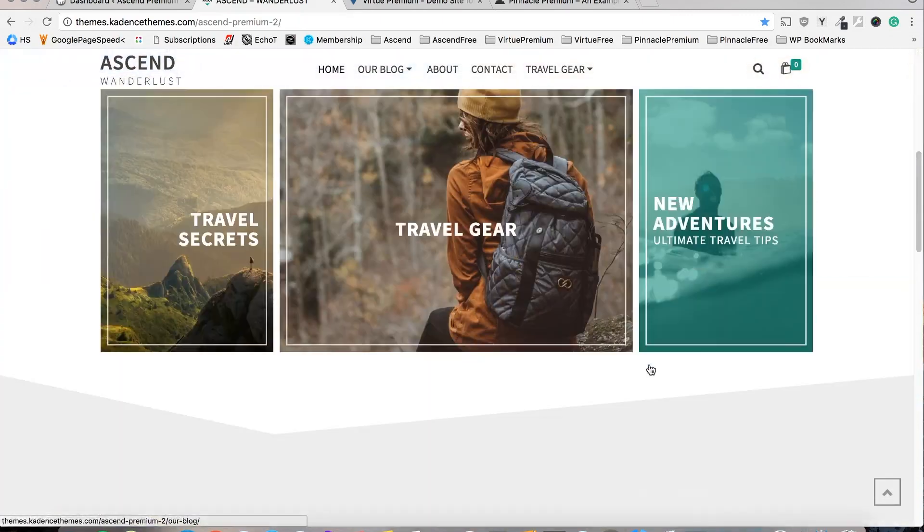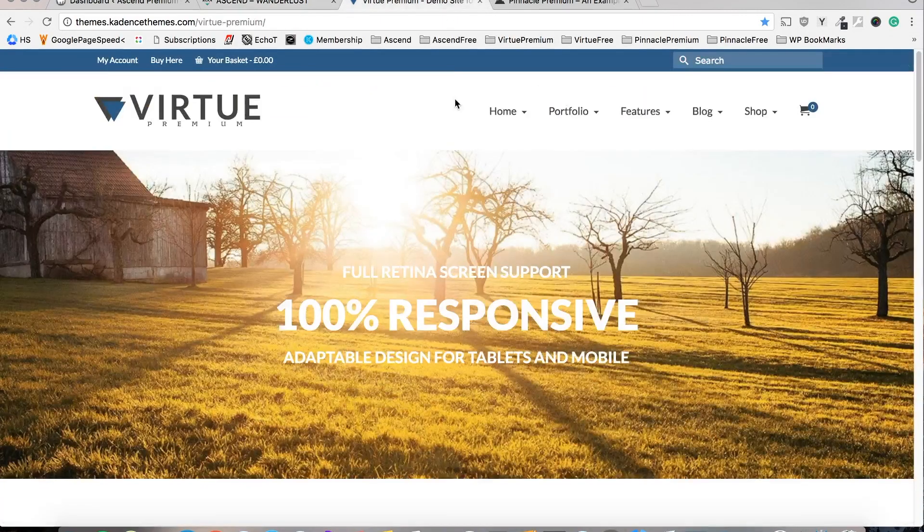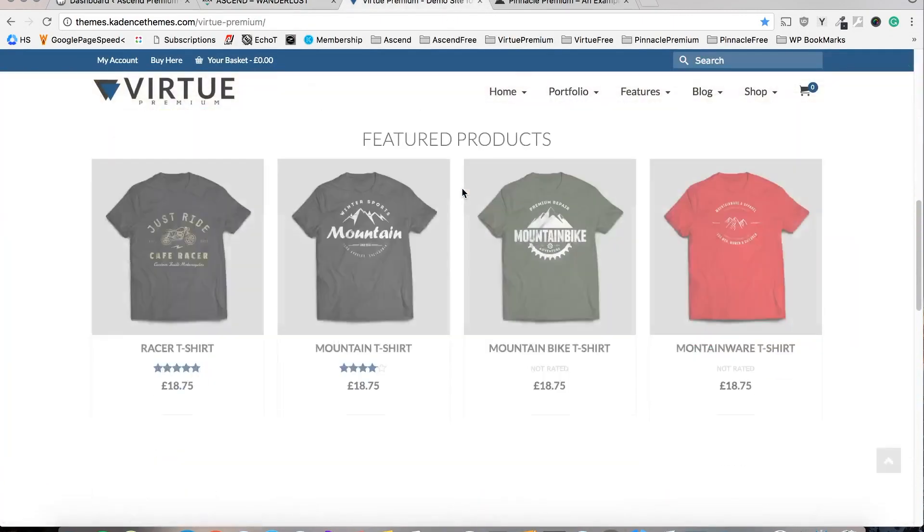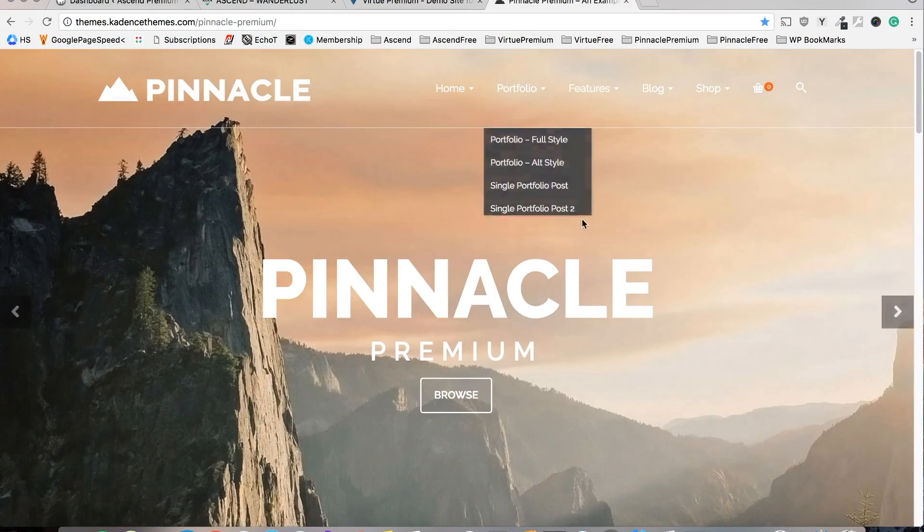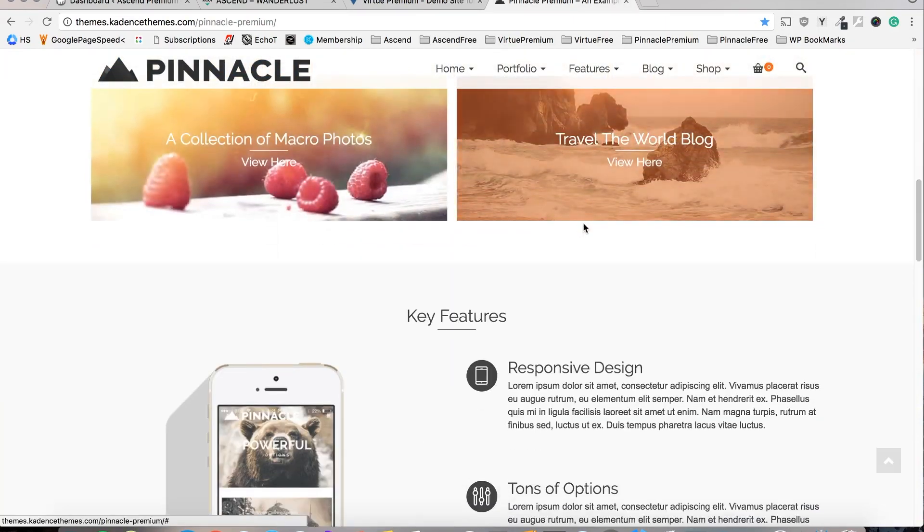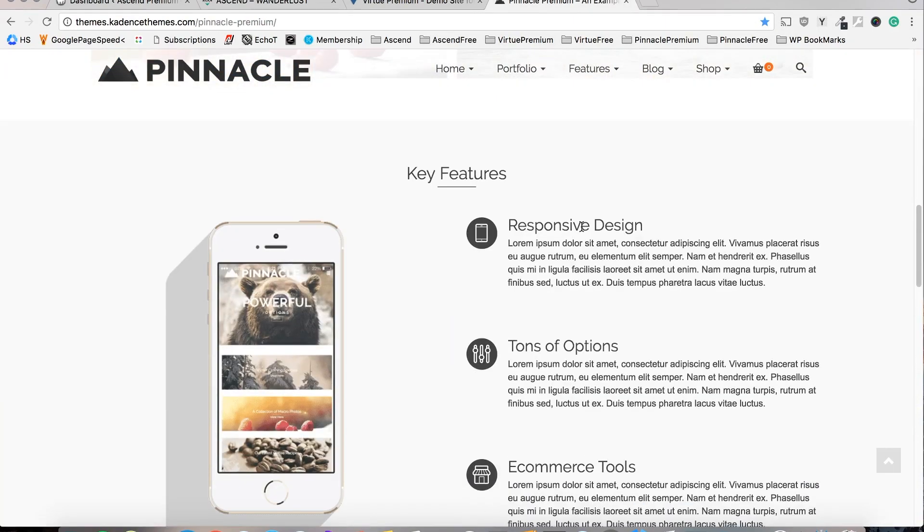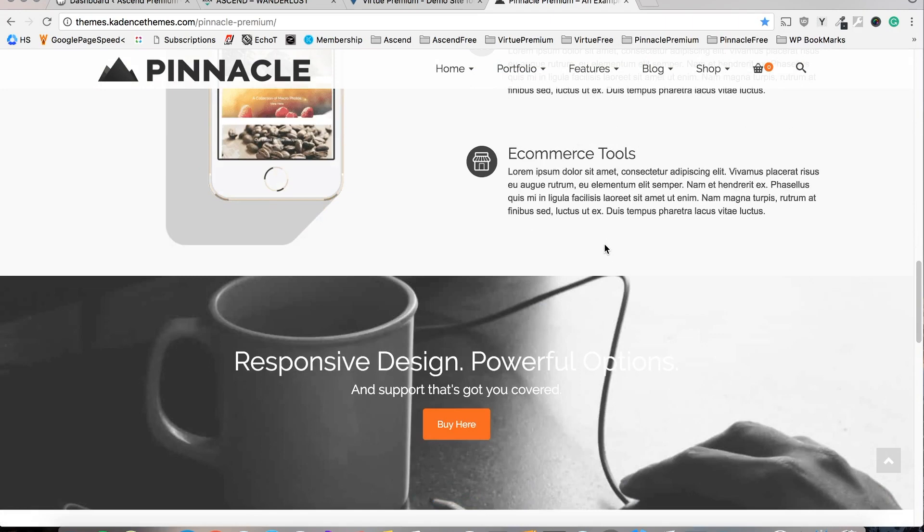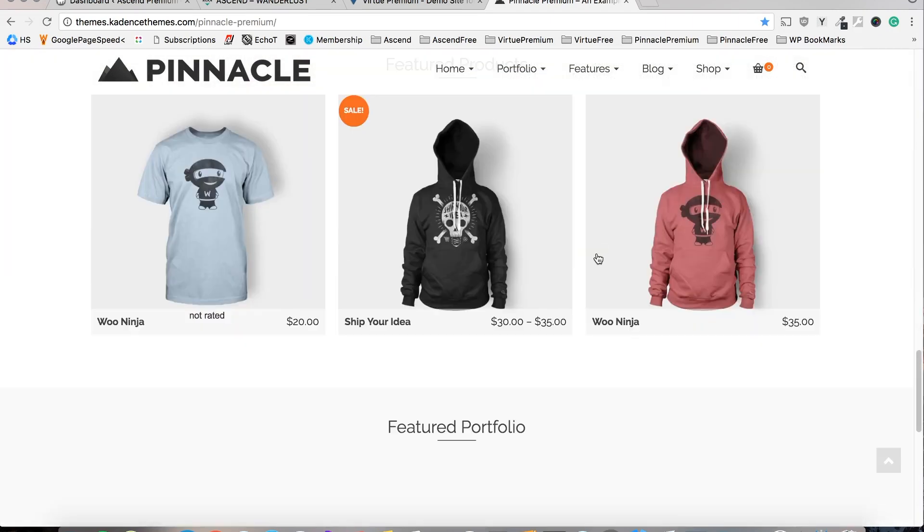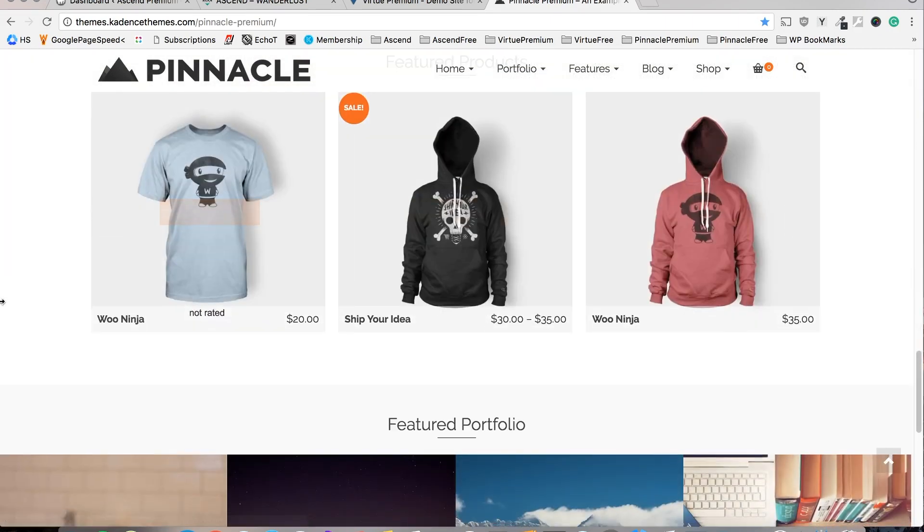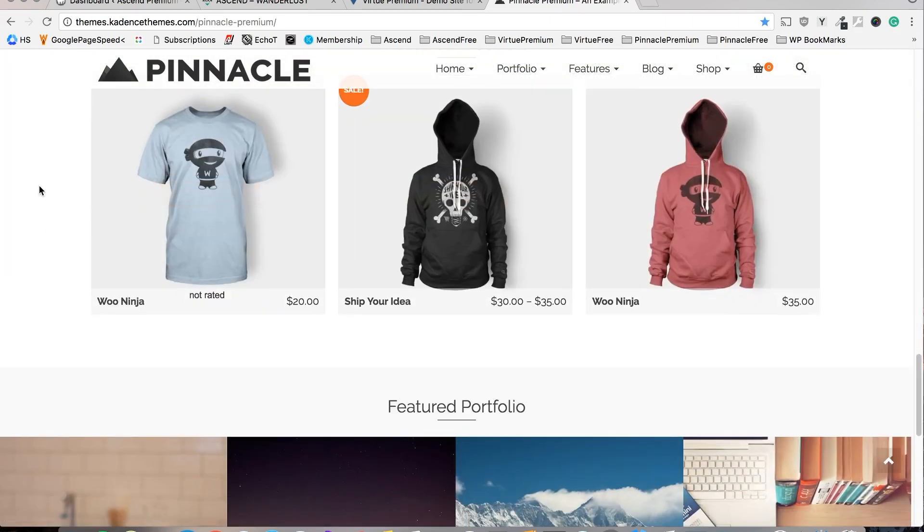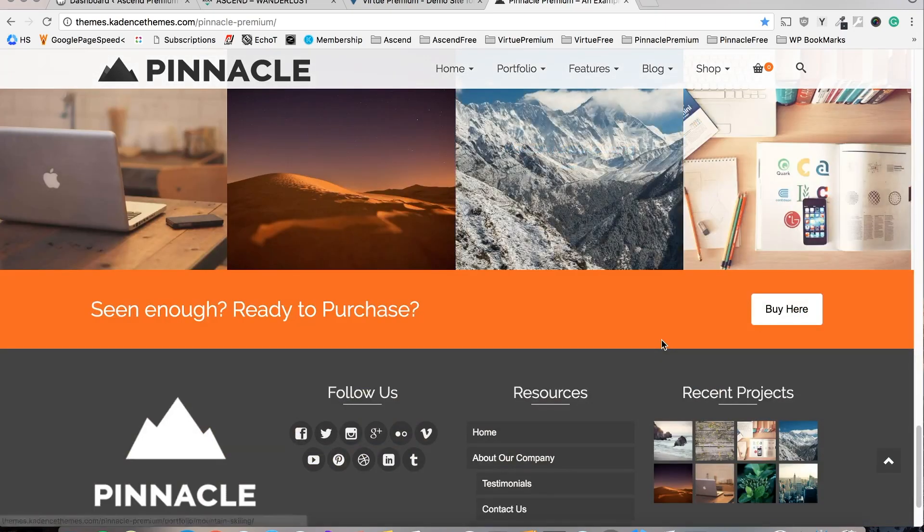Now I'm sure before you downloaded one of our themes you took a look at these demo sites or one of them in particular and decided that there were features you wanted to use on your own site. But once you get the theme installed it can actually be pretty intimidating to go through all of the theme options and try to figure out how to build a site like this for yourself.